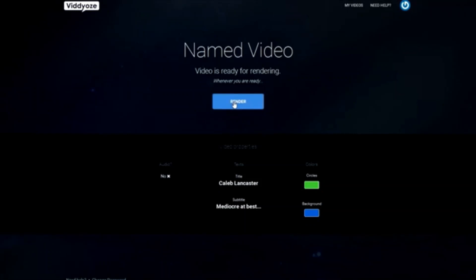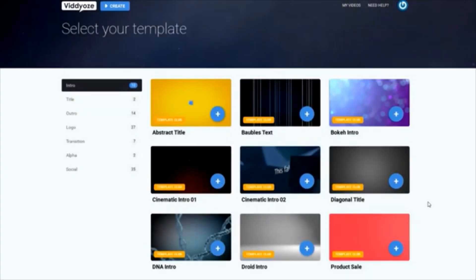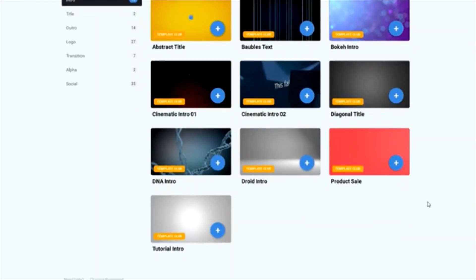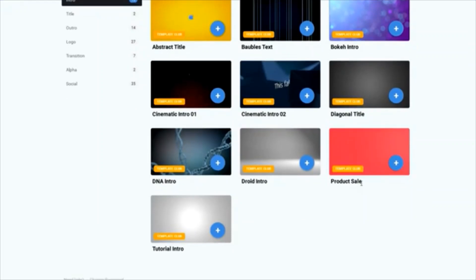Not all templates are the same, though. Let's take a look at another. Going back to the intro area, where we found our abstract title, let's look for another template. I think I'm liking the look of the product sale template.